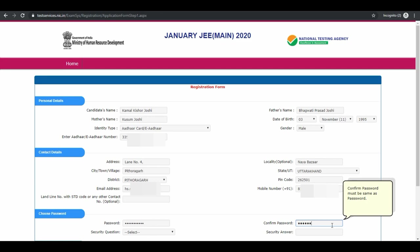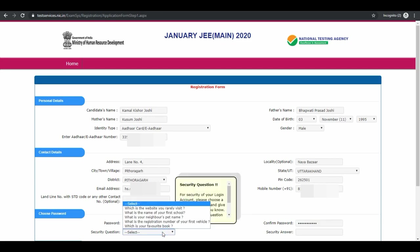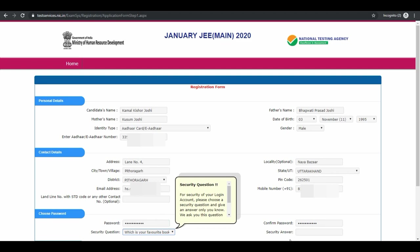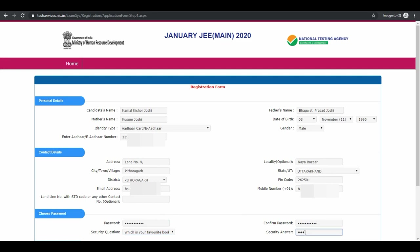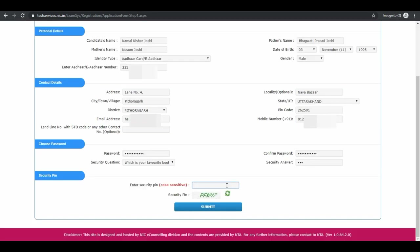Now confirm your password. Select a security question and security answer. Enter the security pin and click on submit.